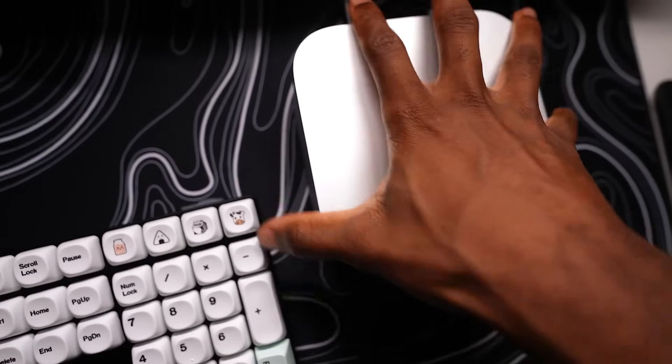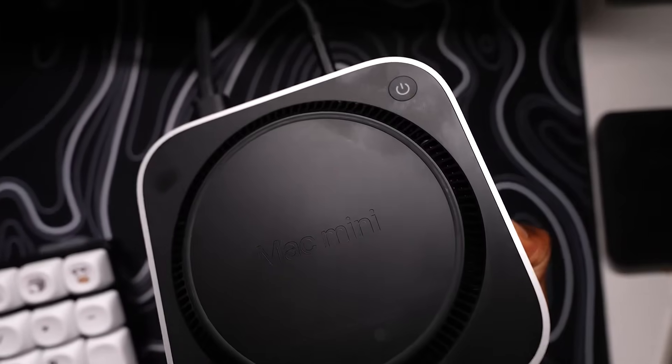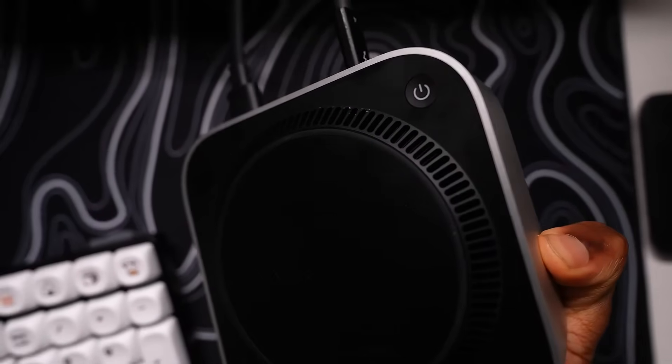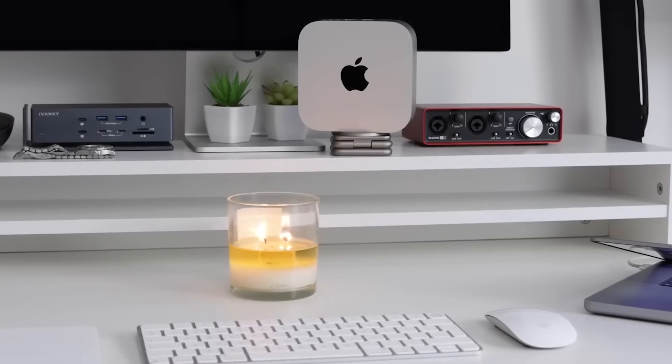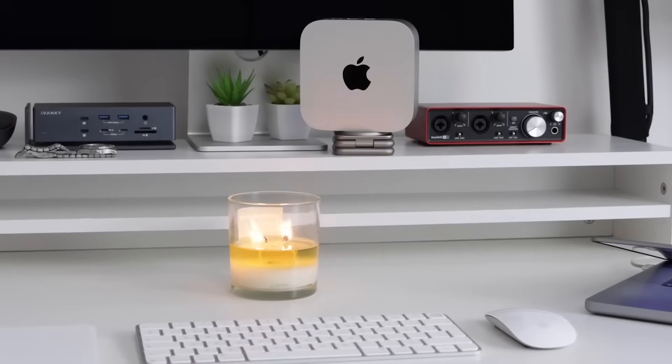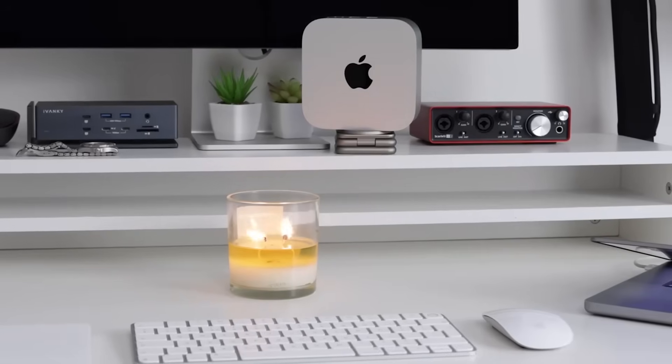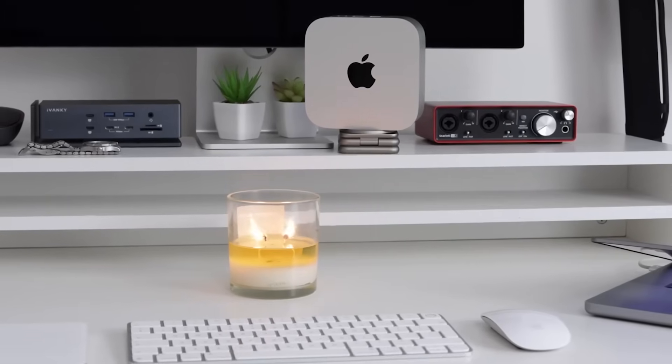One slight inconvenience is the power button placement on the bottom, which may be less accessible depending on the desk setup. Overall, the Apple Mac Mini is a smart, powerful desktop solution ideal for creators, professionals, and Apple ecosystem users alike.